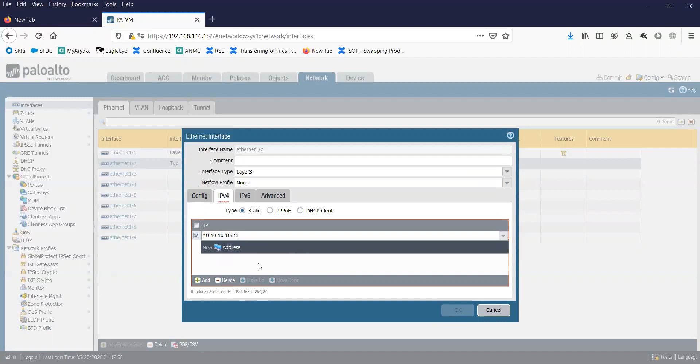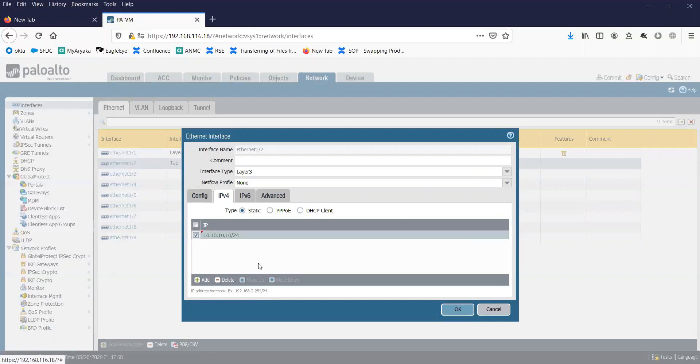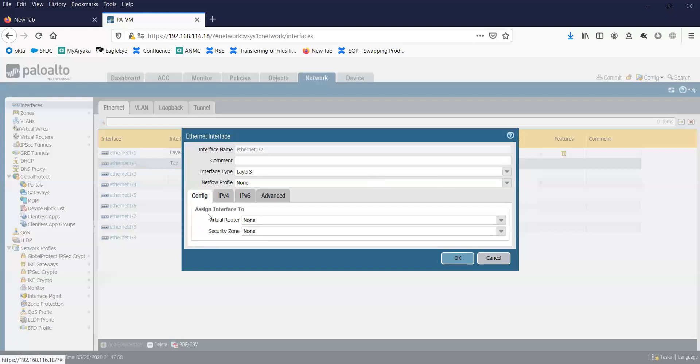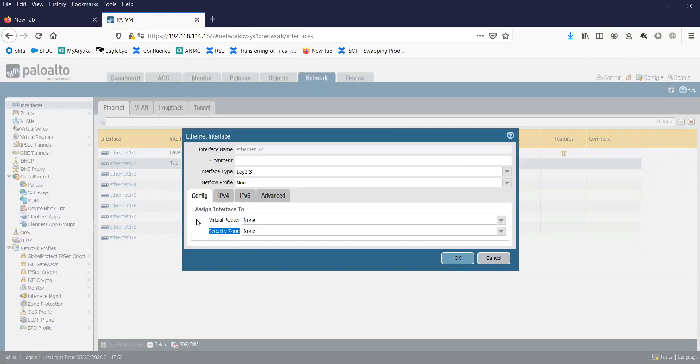I'm done with this configuration. About the virtual router and security zone, I will teach you in another video. You can subscribe to my channel so that you can learn everything that I post about security.